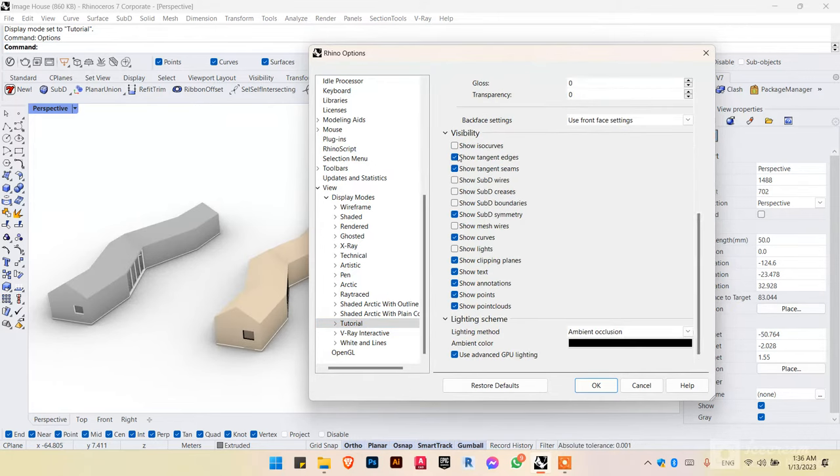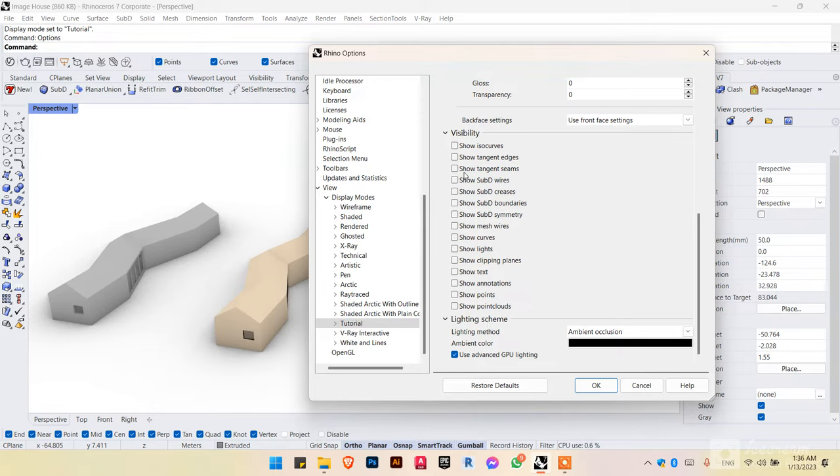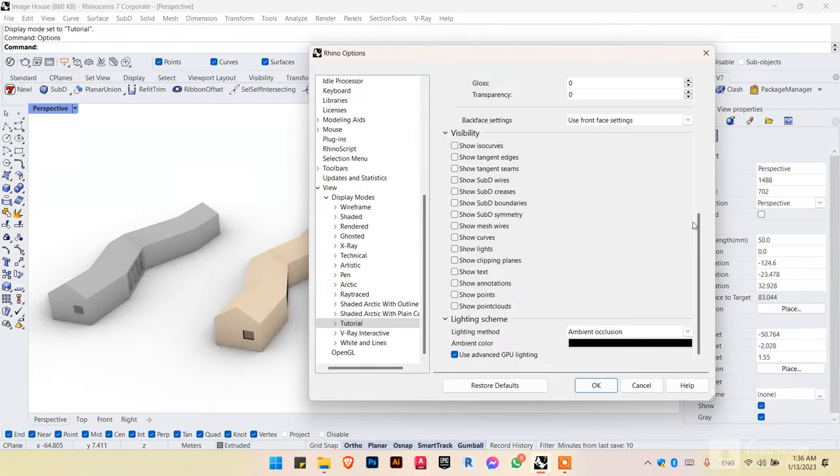And under visibility, we want to turn off all of these because this is not going to be a view that we're going to be working on. This is just for exporting a view or an image or a PDF. If you want to be working on this view, maybe you could want to have some or even all of these options turned on because it has like the curves that you're drawing and clipping planes and so on.